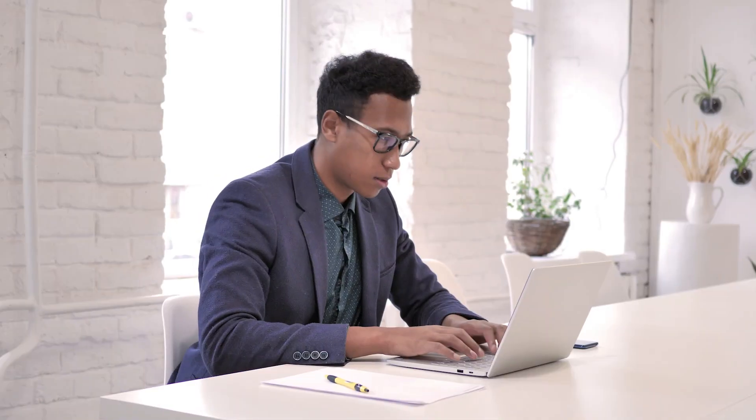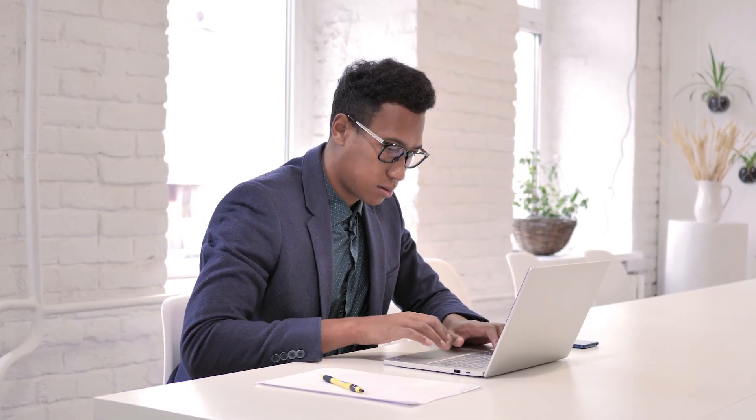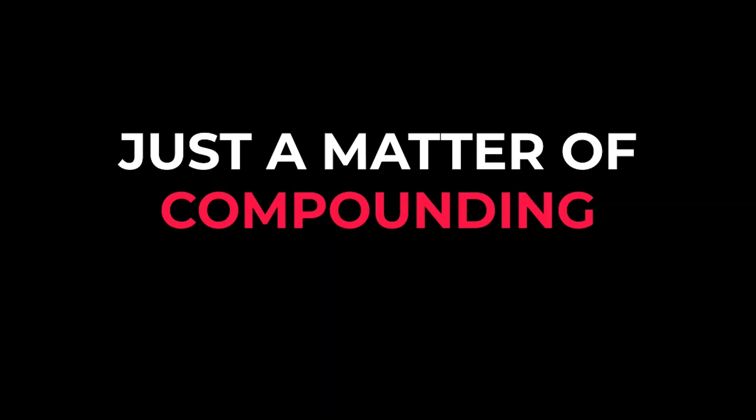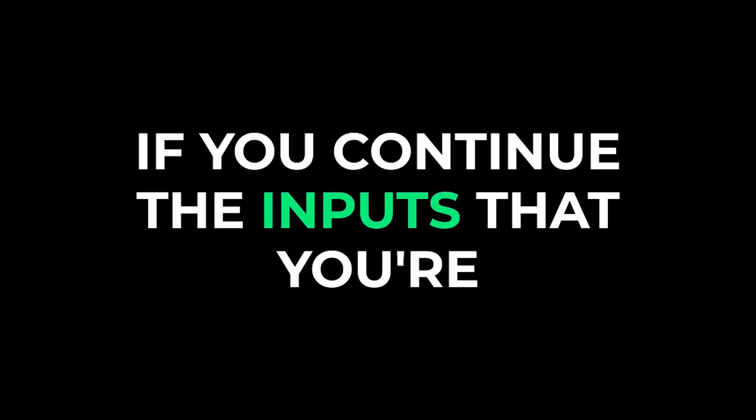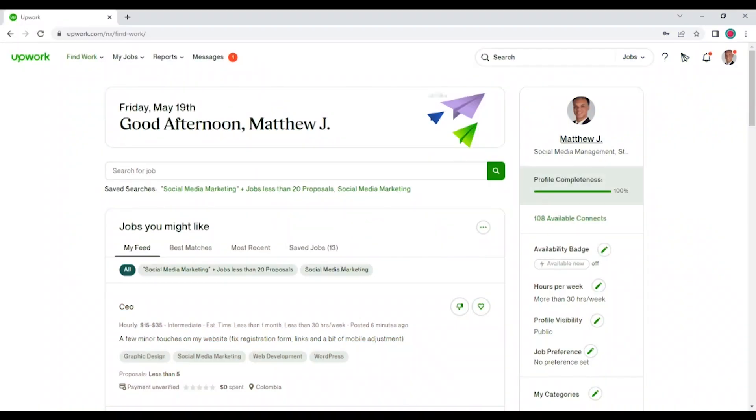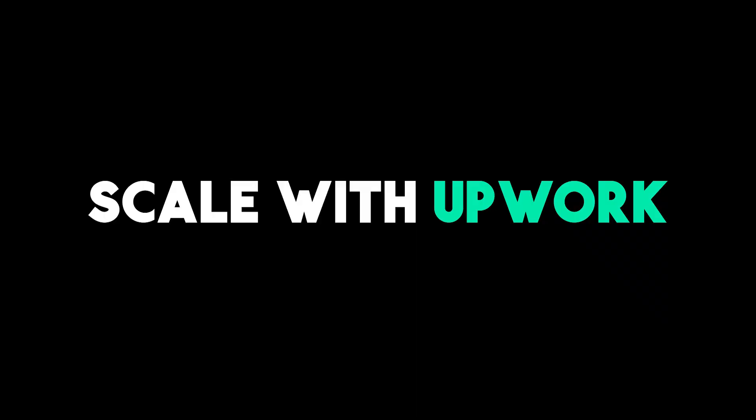If you haven't already started to see some success, then it's just a matter of compounding. Even if you don't see results, if you continue the inputs that you're doing, you'll eventually see results. So don't worry about it. But this video is more for people who want to scale with Upwork.